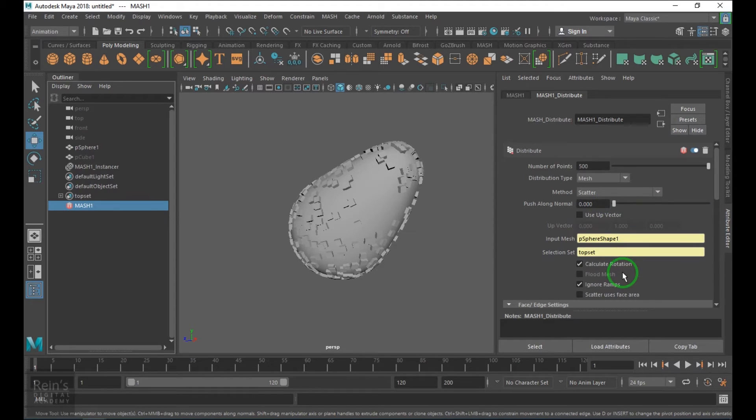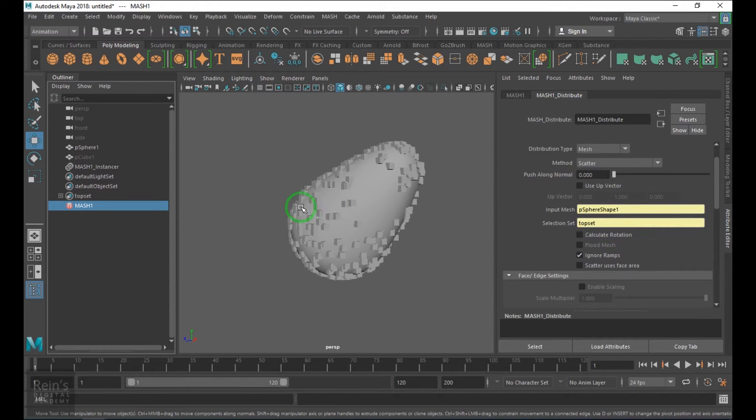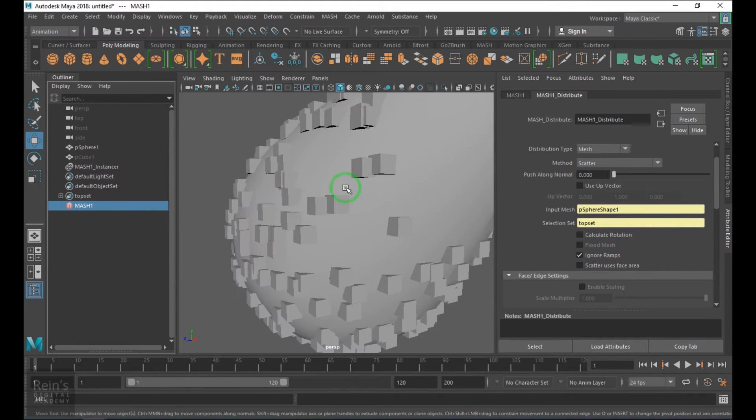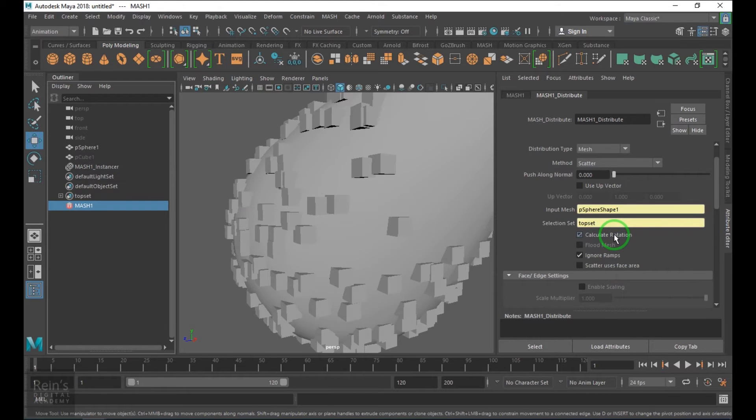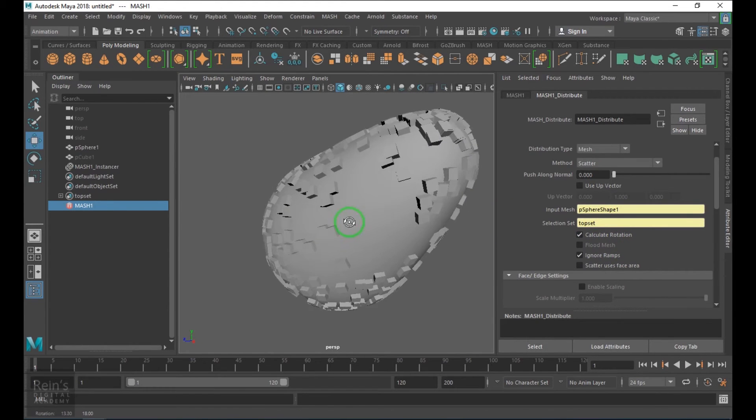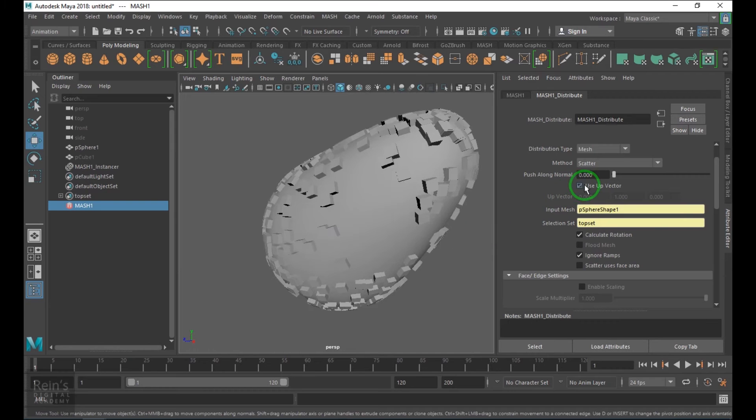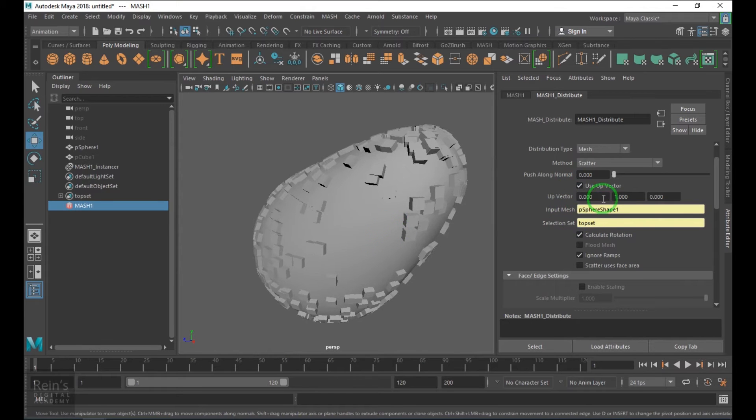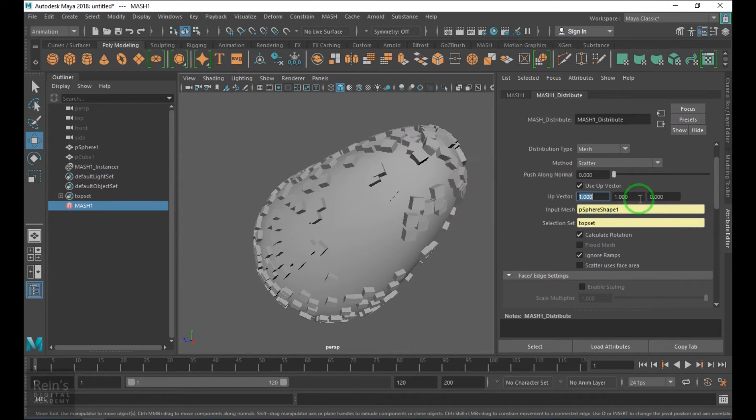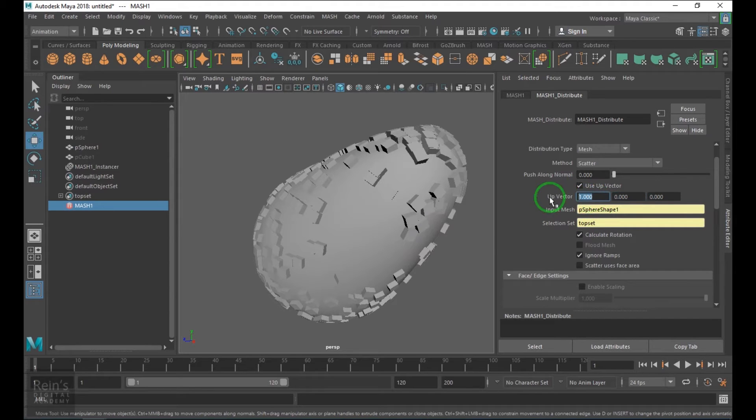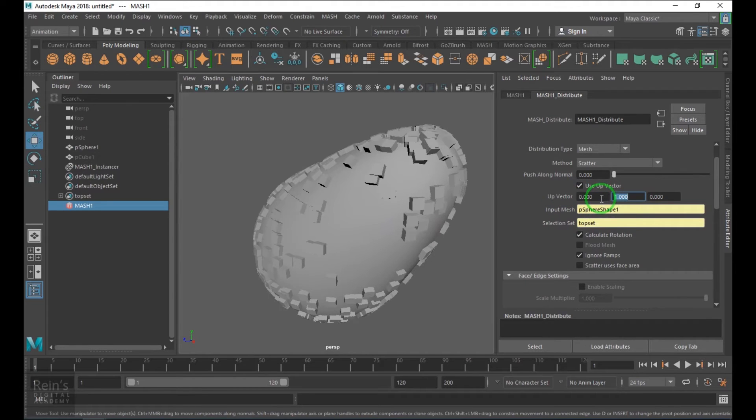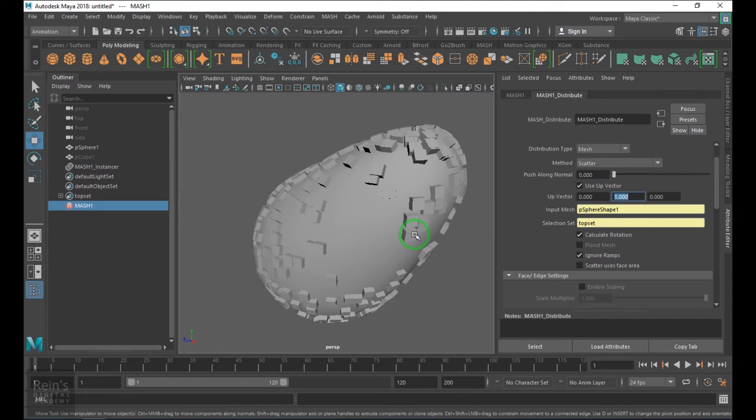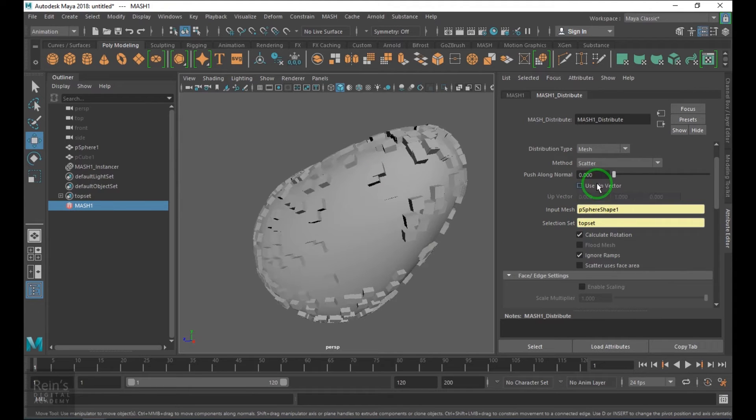We have calculate rotation which is rotating the object. We have use up vector and we can control which vector to be facing on which side. This model doesn't make you understand in which direction the orientation is happening, so I'll take another piece of model and work on this.